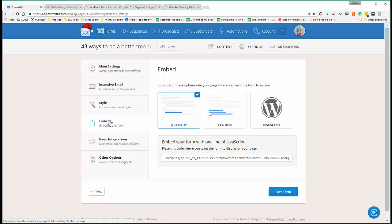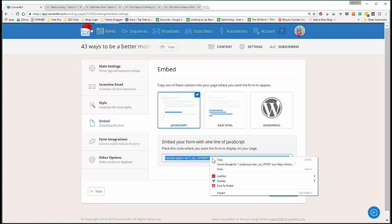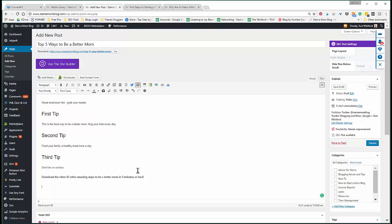All right, so they get the PDF. Now we have to embed this in our website, right? Because now everything on ConvertKit is set up. Now we need to copy this code - you can just right-click and say Copy. There you go. Go back to your post.